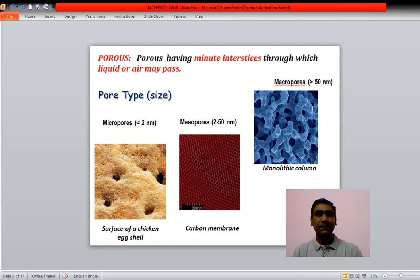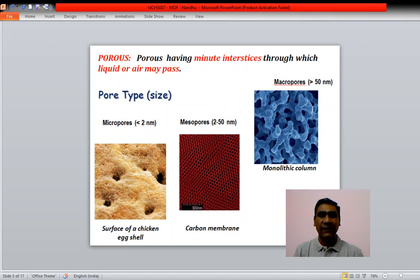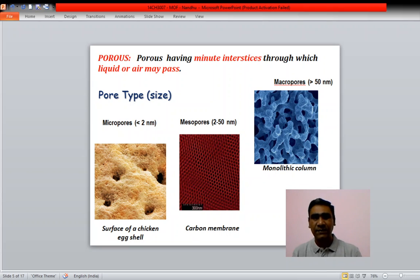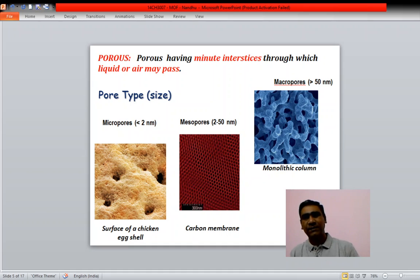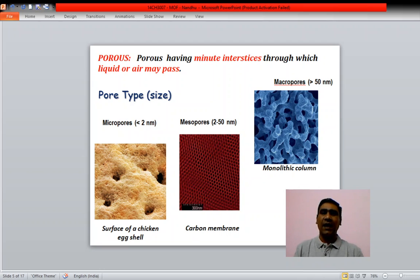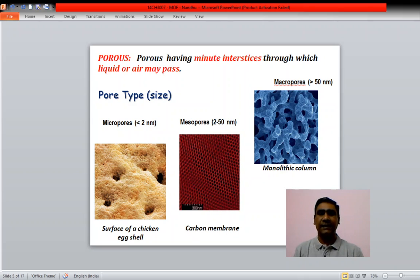Porosity depends upon the size of the pores. When the pore size is less than 2 nanometers — like the surface of a chicken eggshell — they are called micropores. If the size ranges between 2 to 50 nanometers, like a carbon membrane, they are called mesopores. If they are above 50 nanometers, they are called macropores, as in a monolithic column.